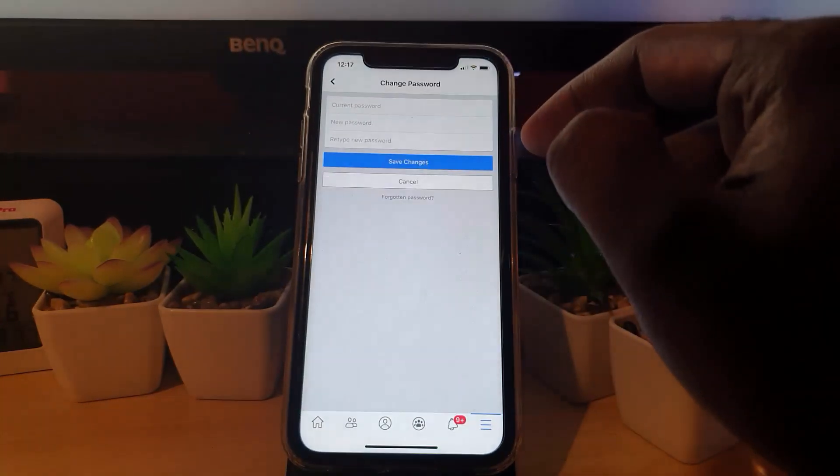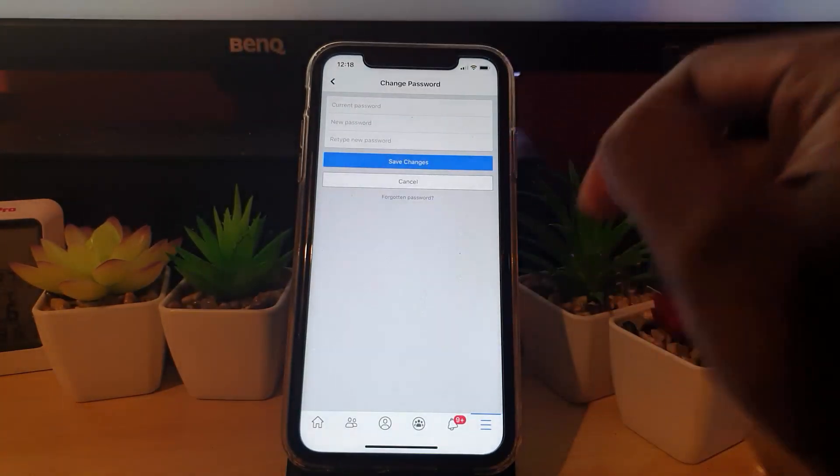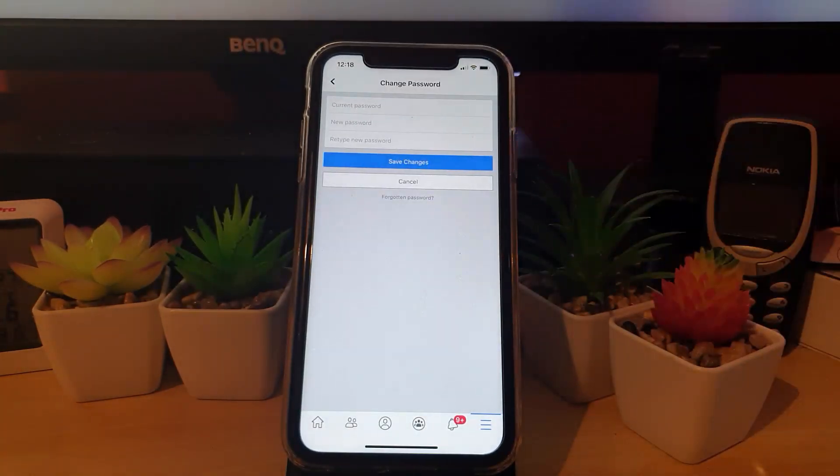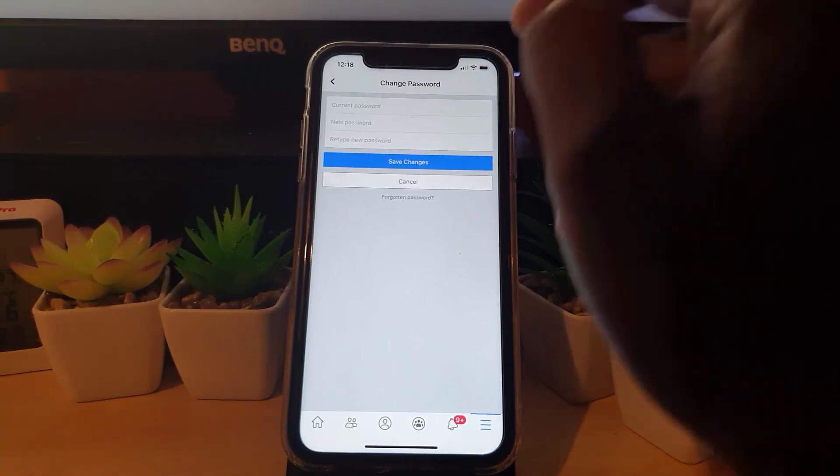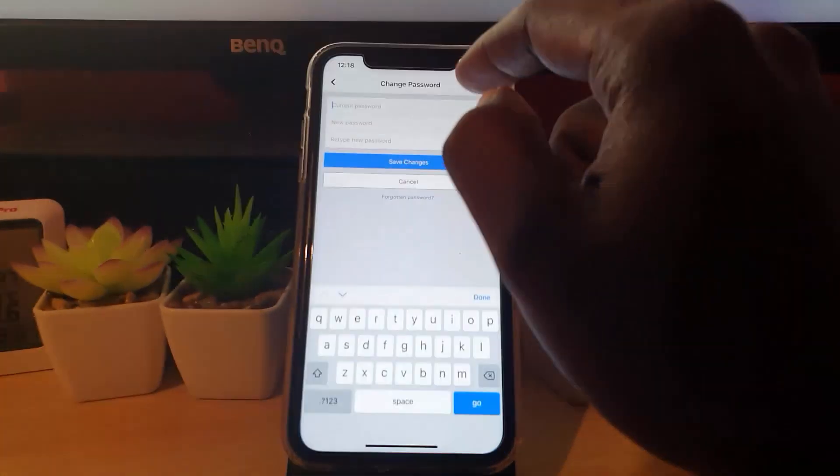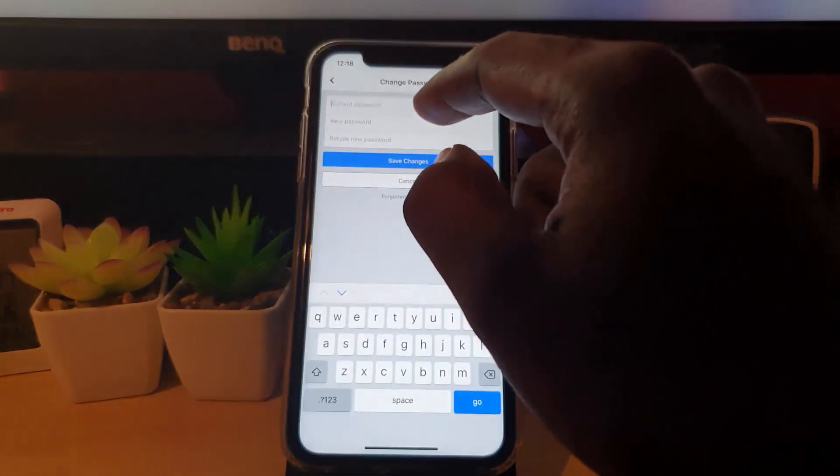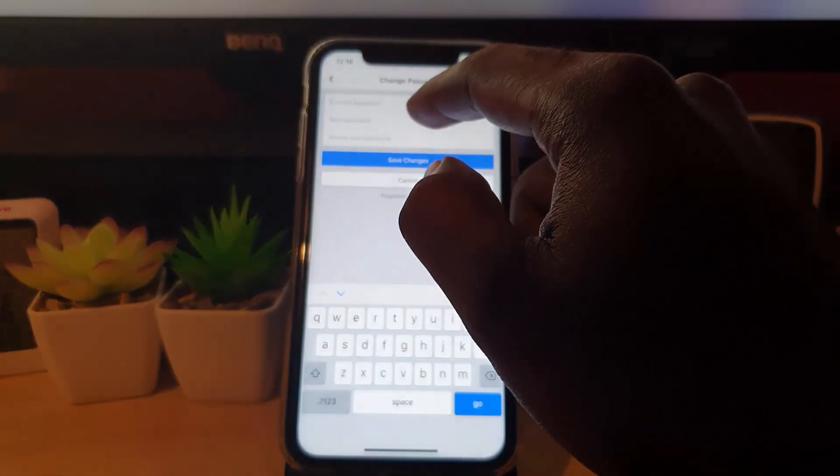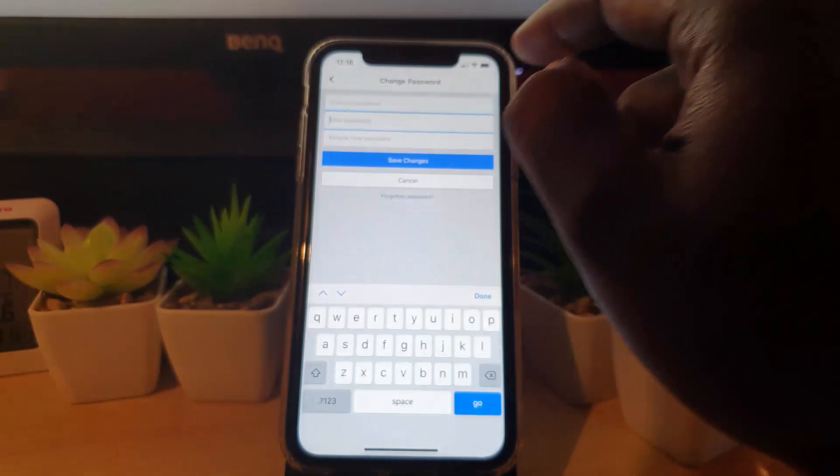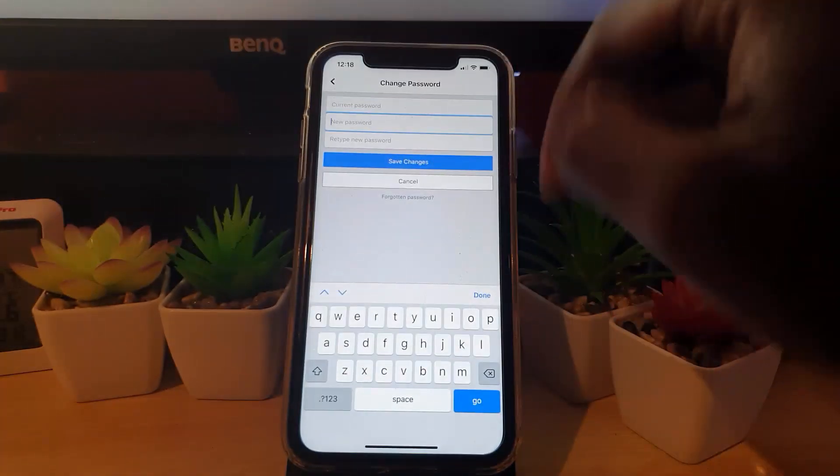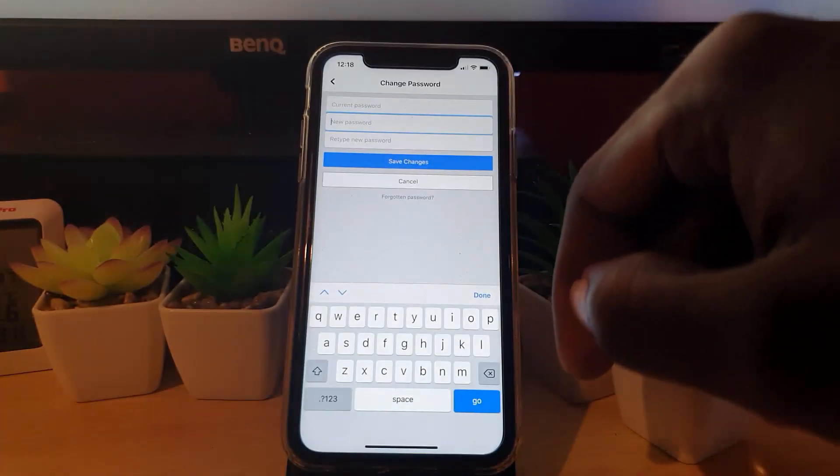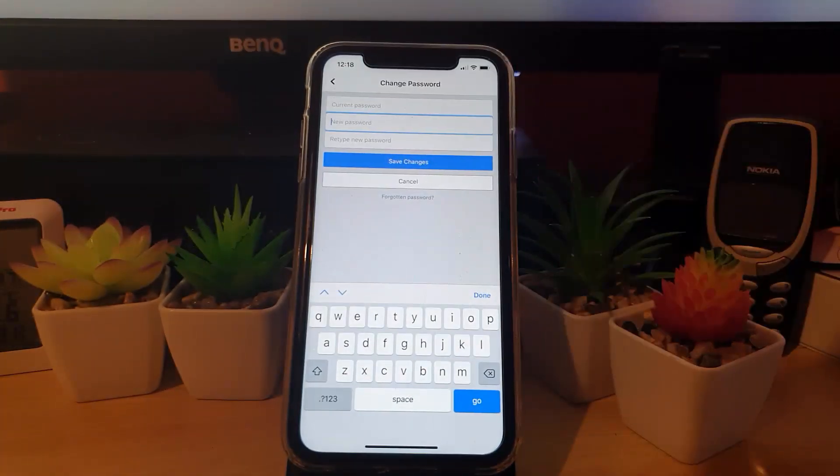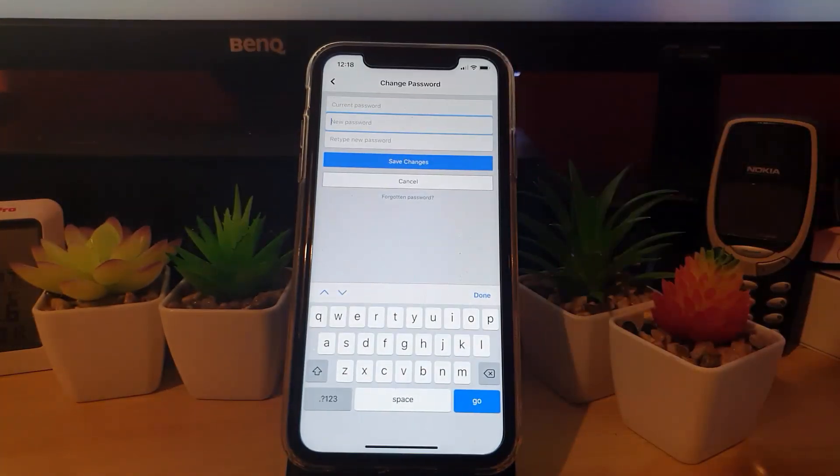Here you'll be brought to this field. The procedure is simple from here. Enter your current password, then enter your new password. Make sure that new password is at least six characters or more.